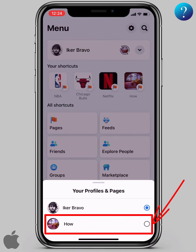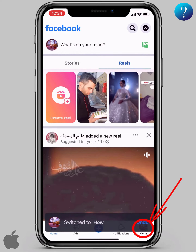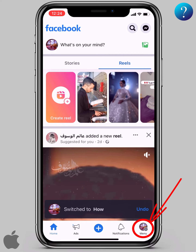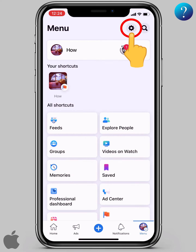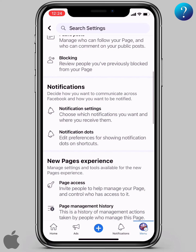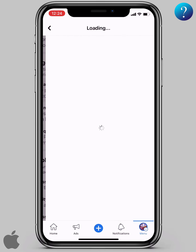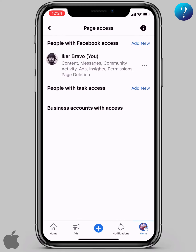Choose your page. After switching, click again here on this menu, then click the gear icon on the top right — this will take us to settings. Now click on page settings, and scroll down until you reach page access. Click on it.